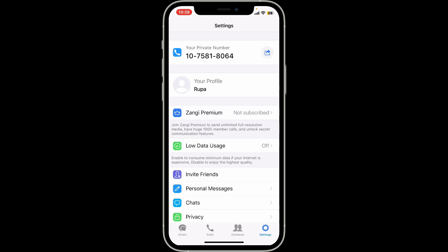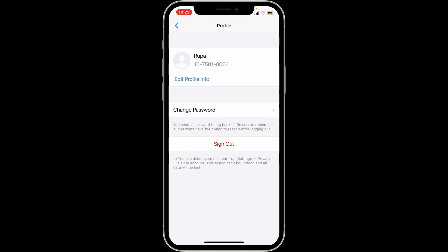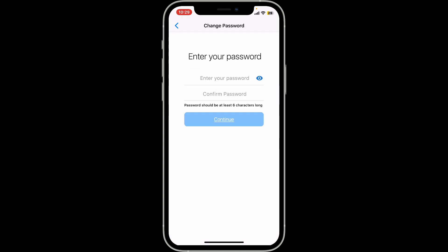This will open up the settings interface, from where you will need to tap on your profile option. On the next page, tap on 'Change Password.' Now enter your current password for your Zangy account in the first text box.